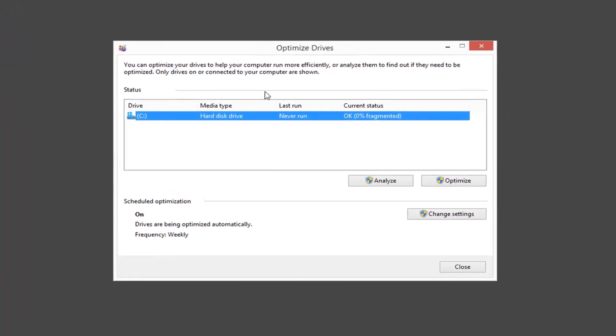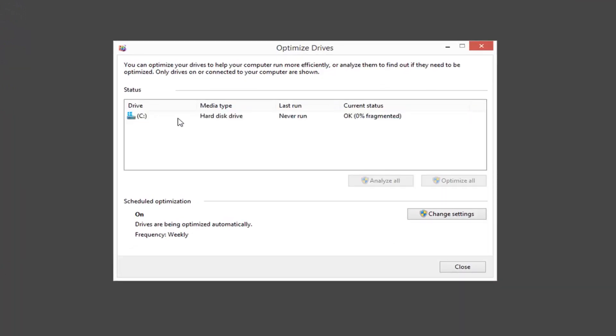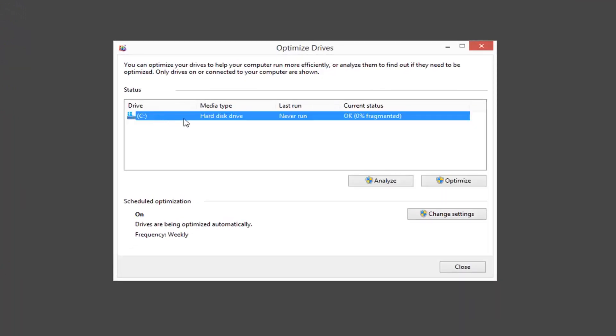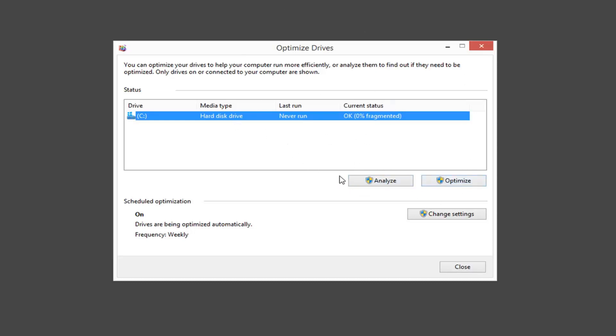We'll get a prompt here saying optimize drives. You want to select whatever drive you want to scan here. You'll probably have a Windows icon above the hard drive if it's your Windows hard drive. Analyzing it just means how fragmented it is. When you do optimize, it will analyze and optimize, actually going about defragging your hard drive.